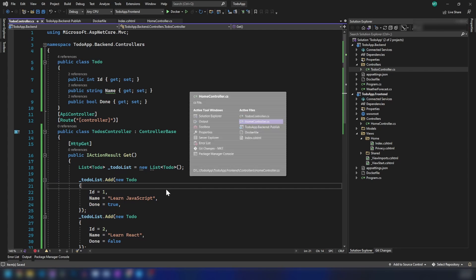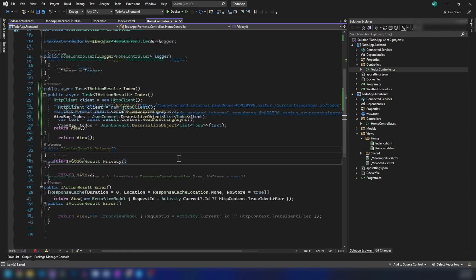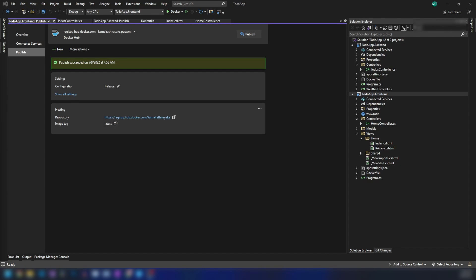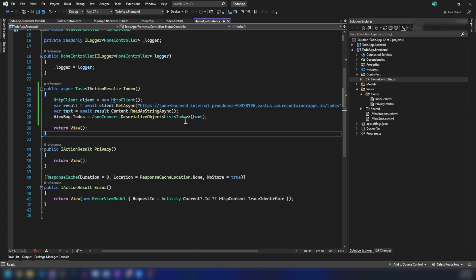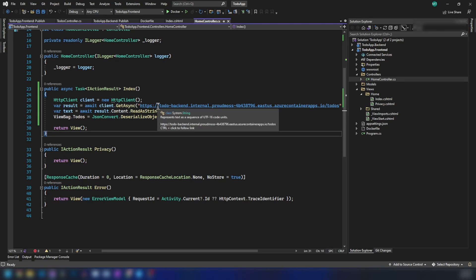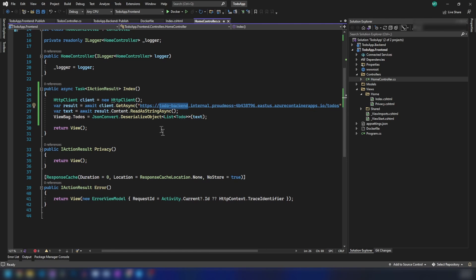Now let me publish this updated front-end as well. We have now published both the back-end and the modified front-end. Even though we have published both, we don't have the to-do back-end application on Azure yet — let's create that now.